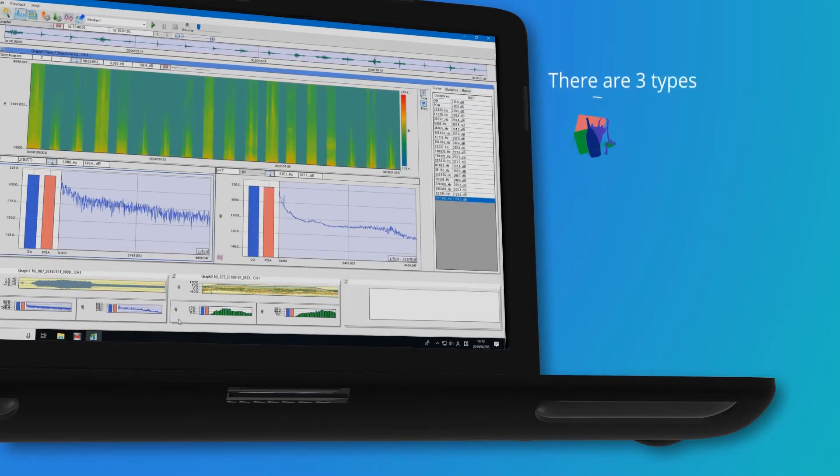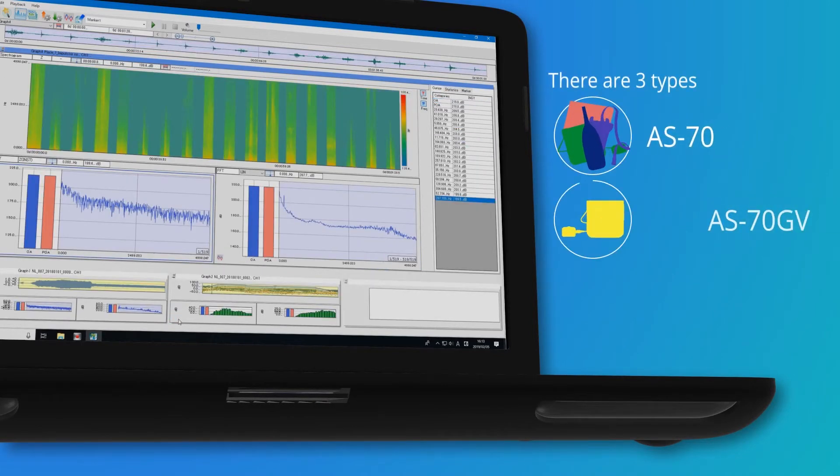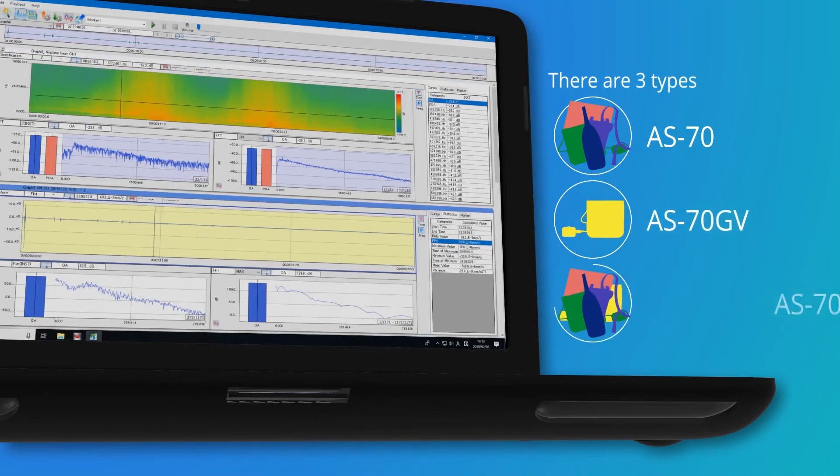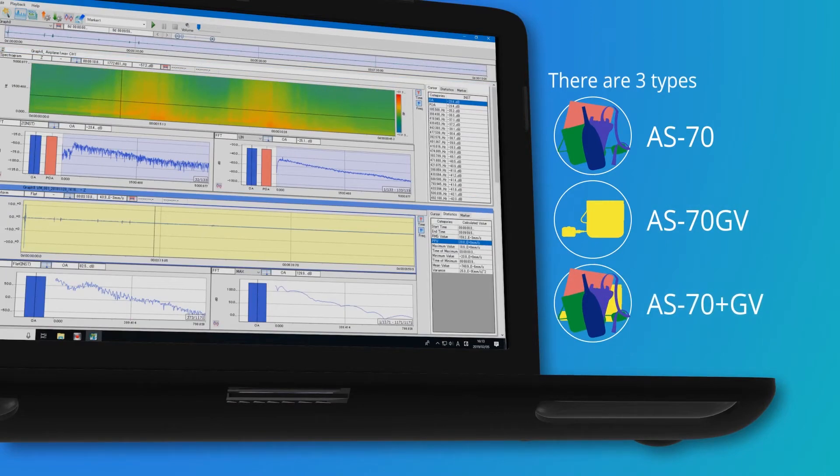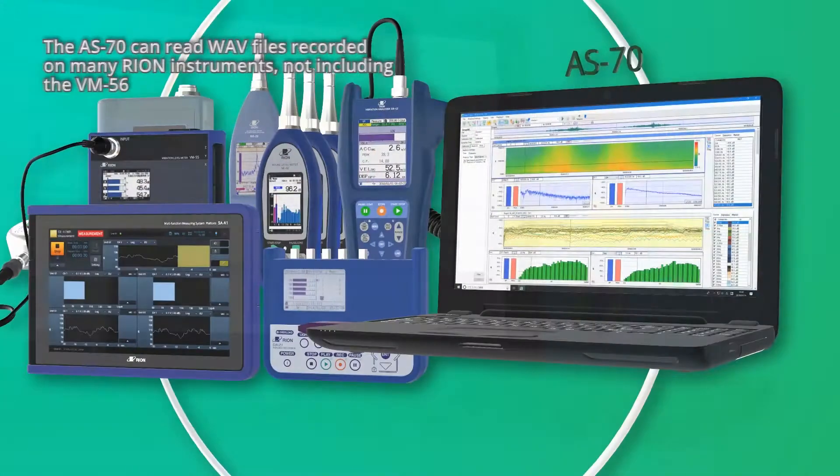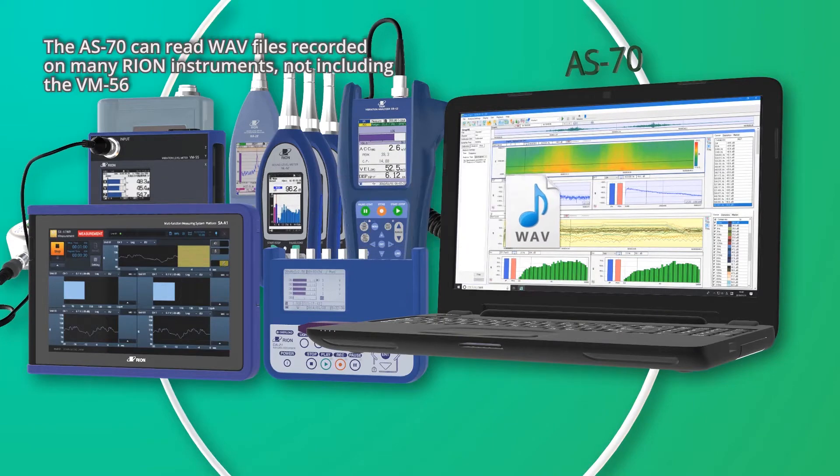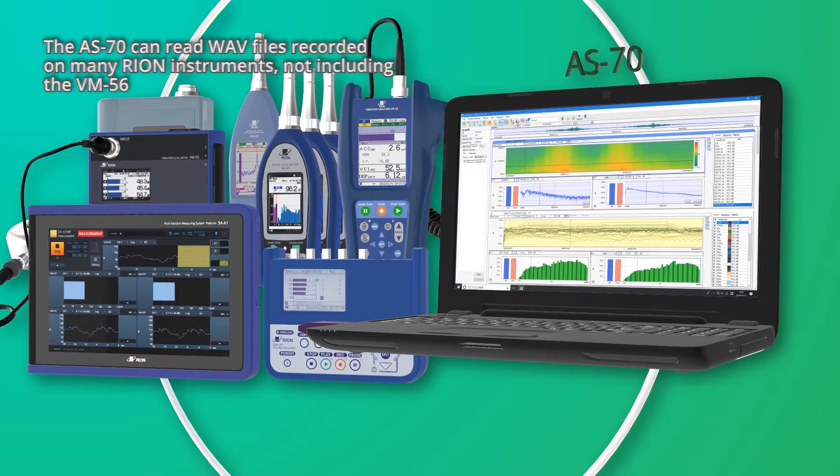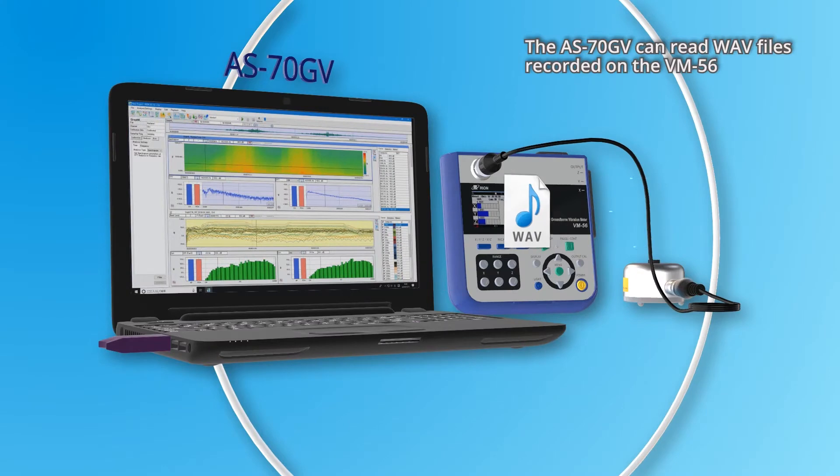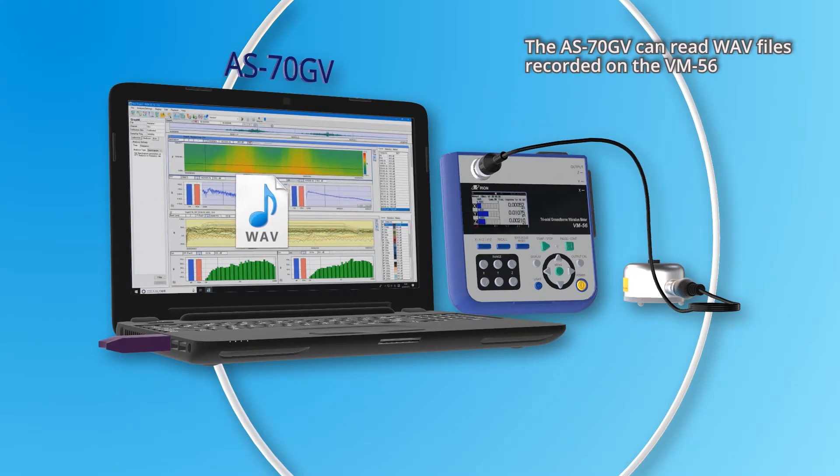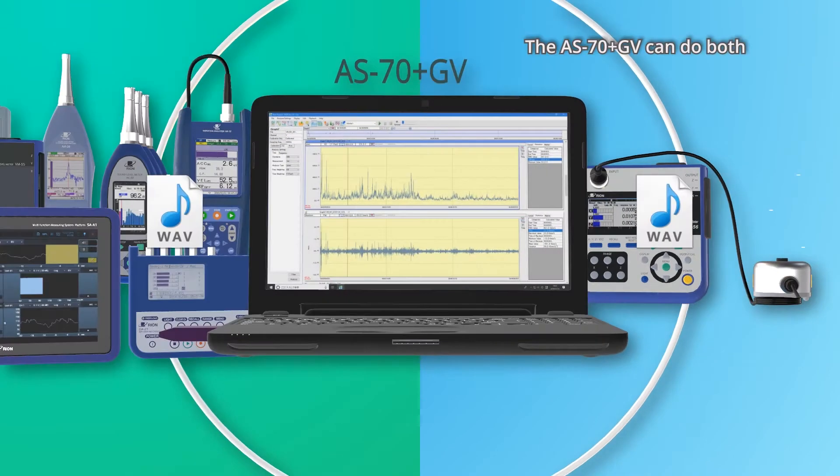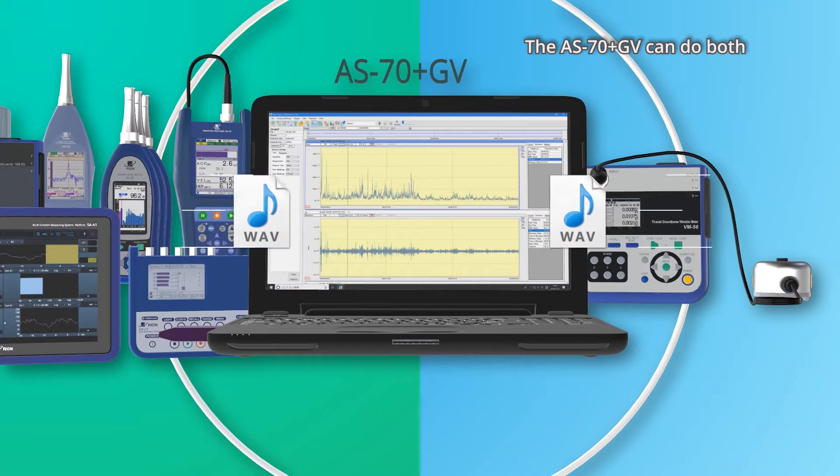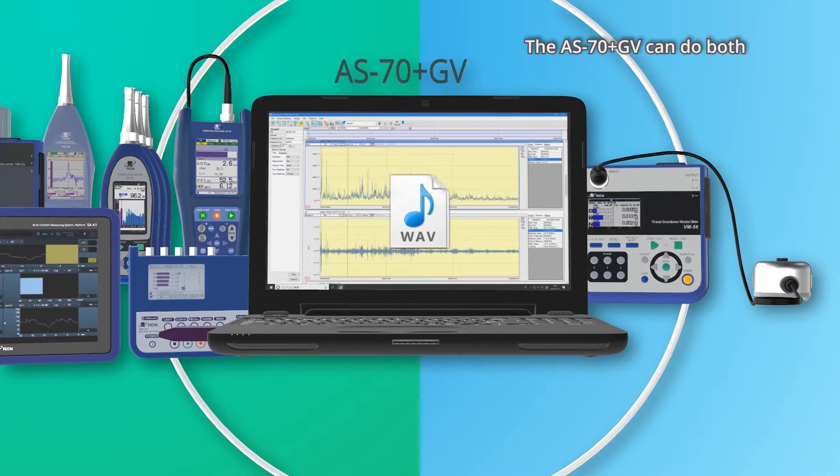There are three types: the AS-70, AS-70GV, and AS-70 PlusGV. The AS-70 can read WAV files recorded on many RION instruments, not including the VM56. The AS-70GV can read WAV files recorded on the VM56. The AS-70 PlusGV can do both.